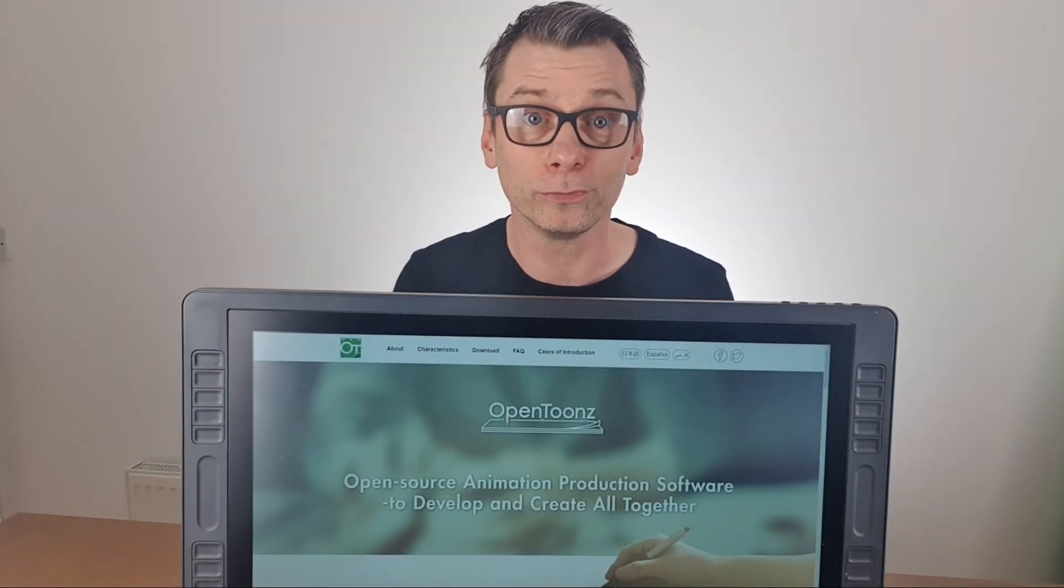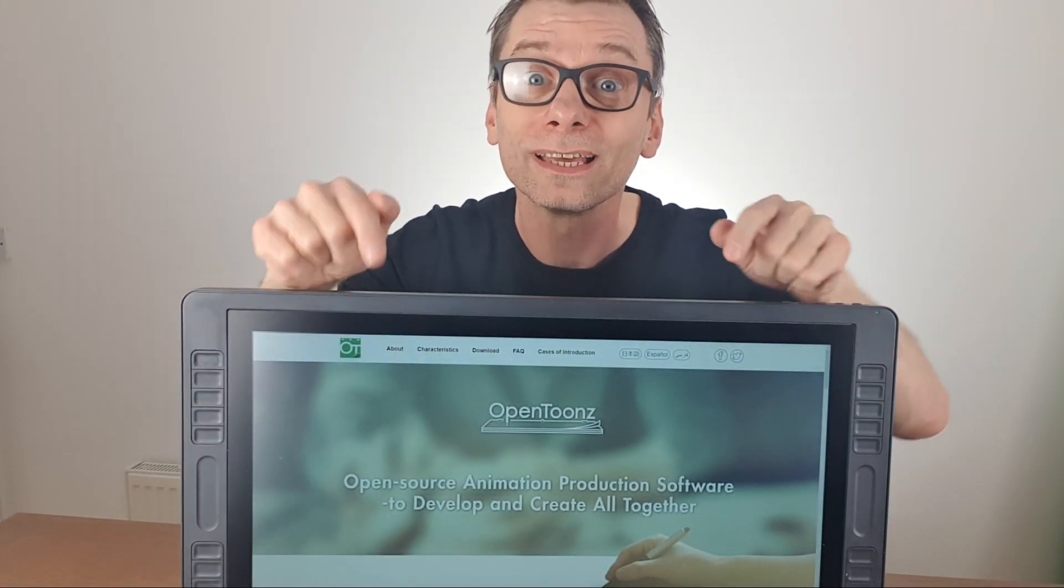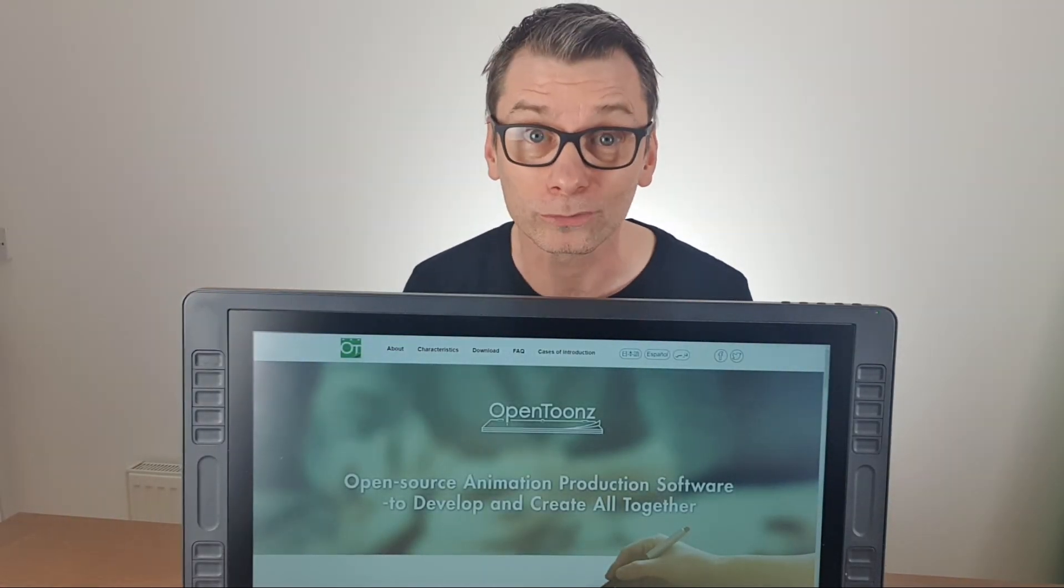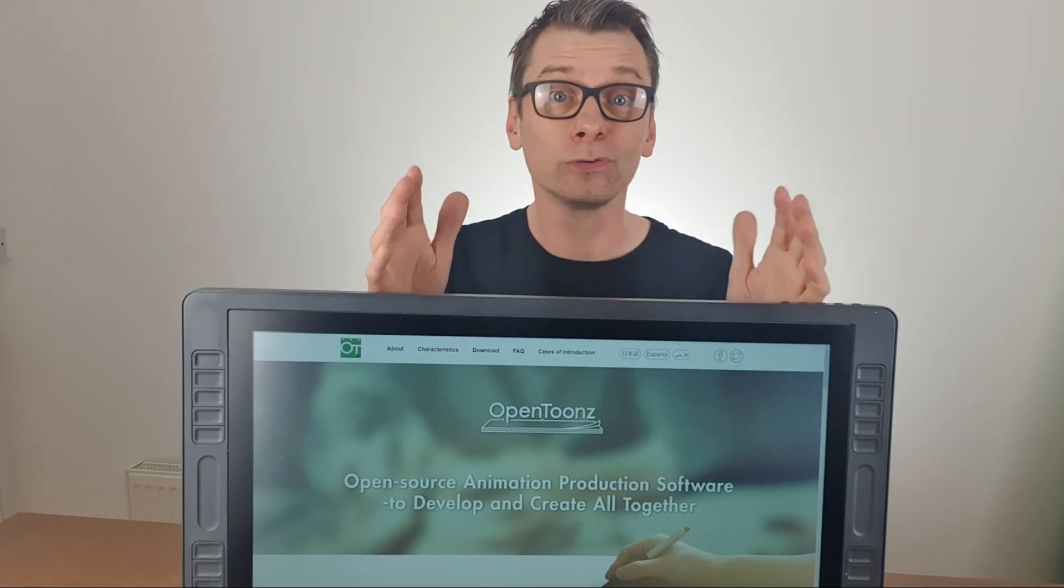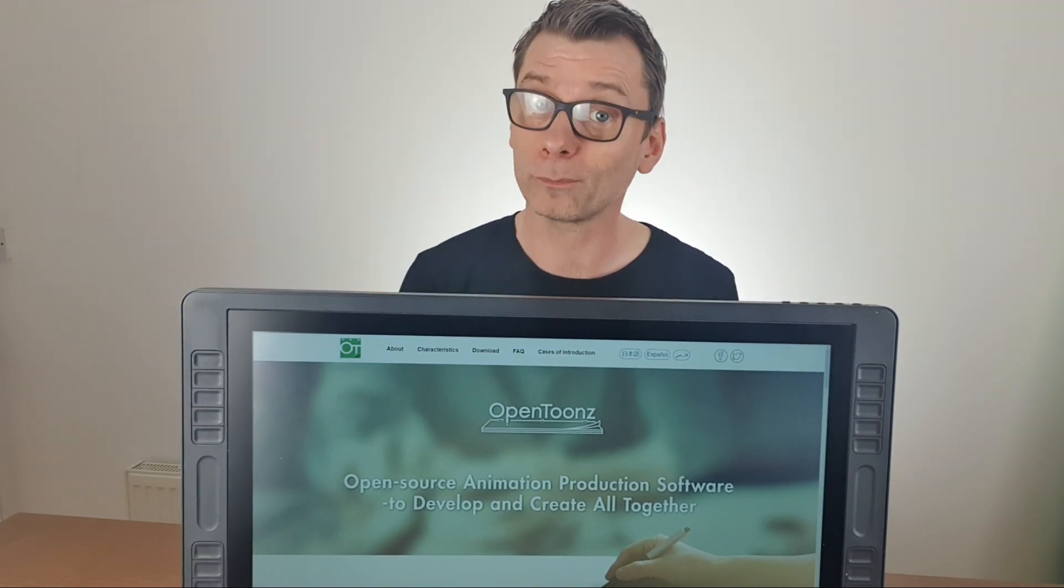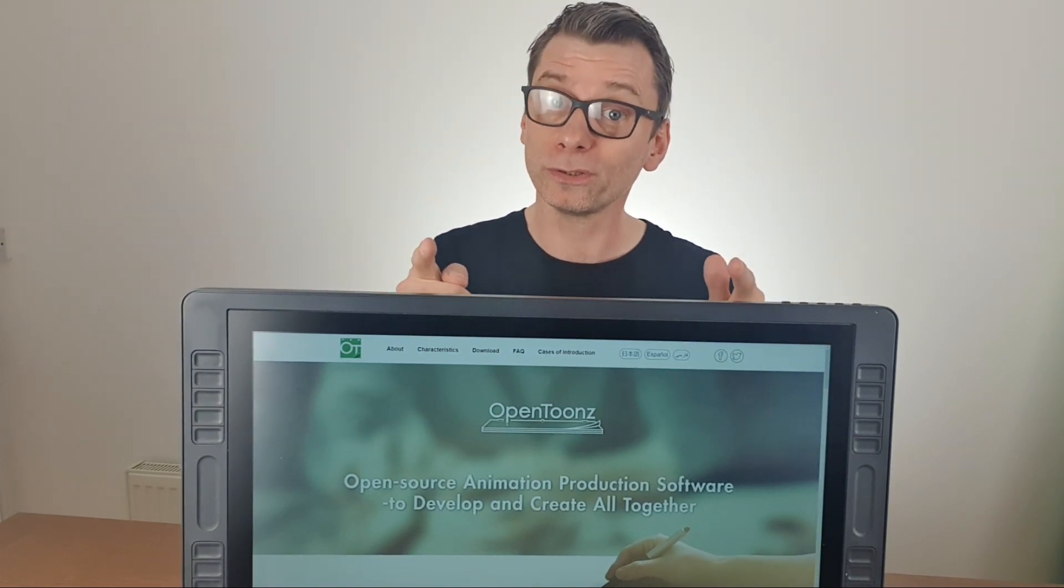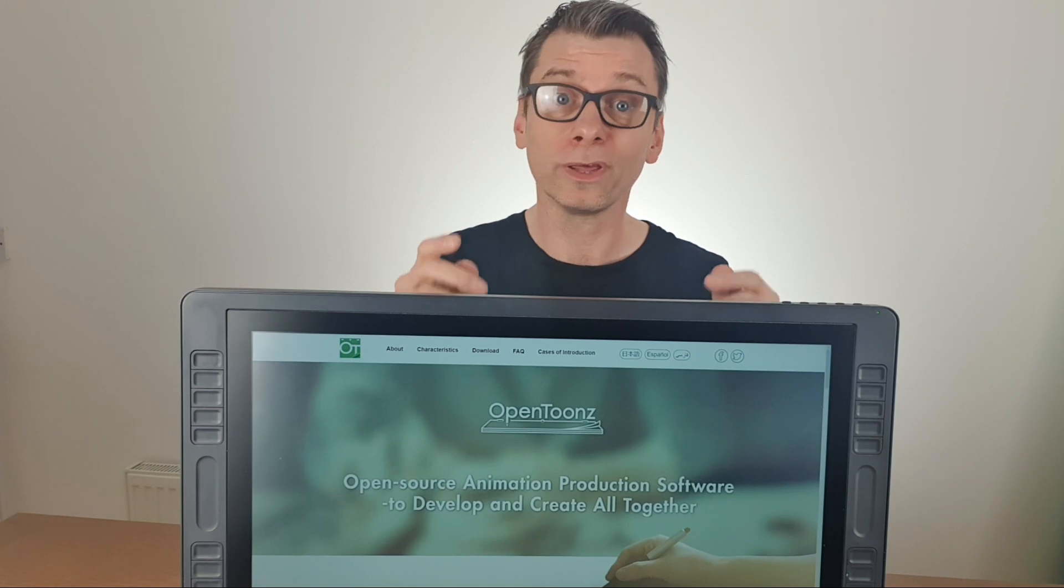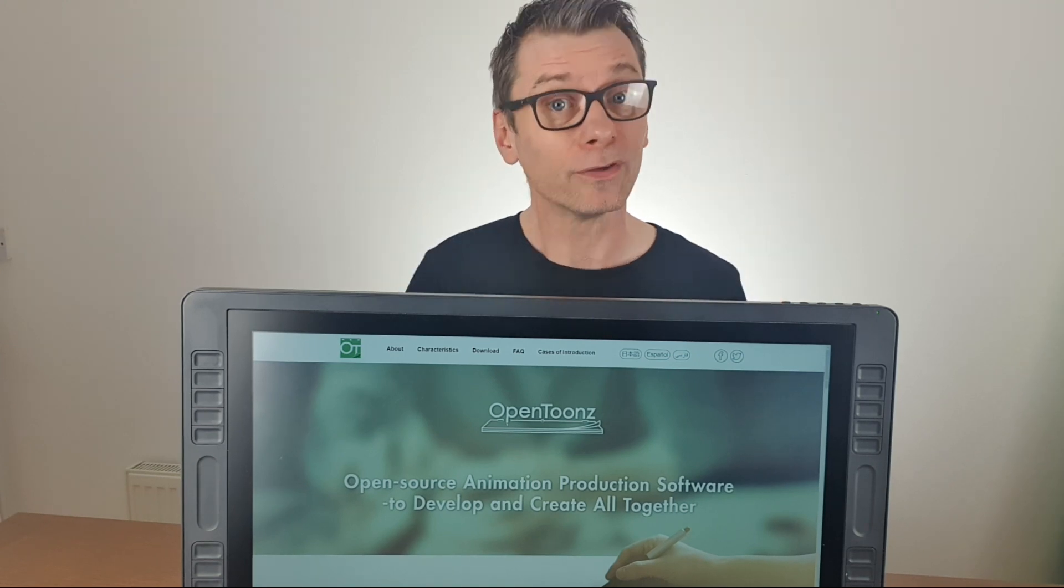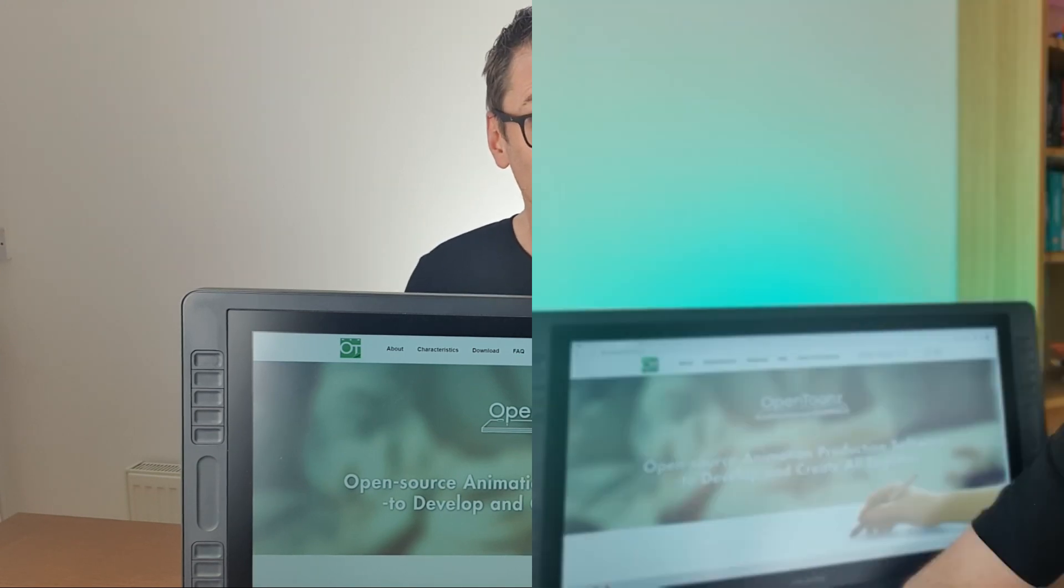The latest release of OpenToons version 1.6 is now out, and if you're using an earlier version perhaps now's the time to upgrade. And if you don't yet use OpenToons, then maybe this is the time to try it out.